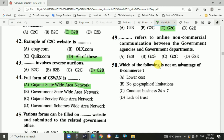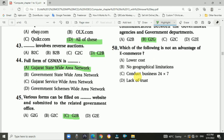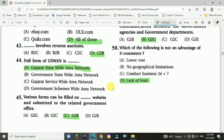Answer is B — G2G. The last question: Which of the following is not an advantage of e-commerce? Answer is D — lack of trust. That's all for Chapter 4 most important questions.